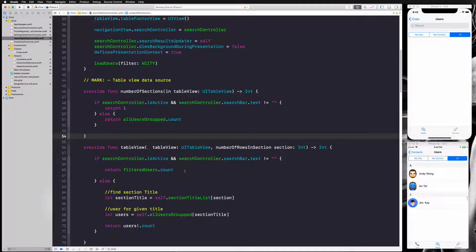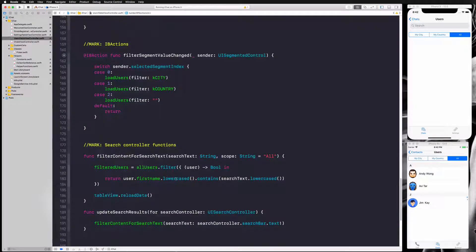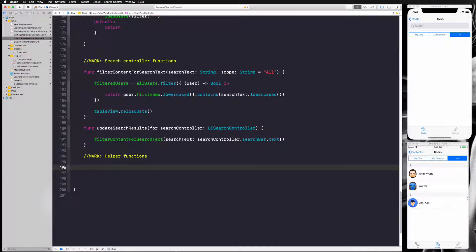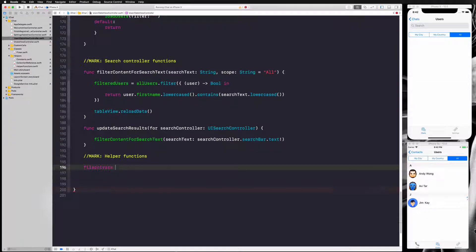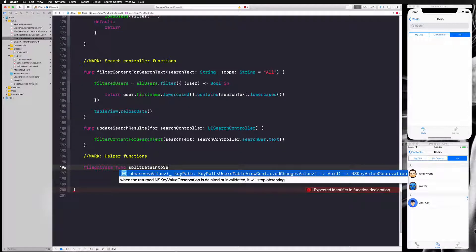Let's create our function that will split our users into nicely grouped sections. I'm going to the bottom here, add a mark, and put a helper functions section. I'm going to write another function — this function is going to be file-private, so it can only be used in our class here in our file. The function name is going to be splitDataIntoSections.